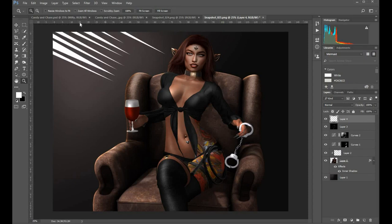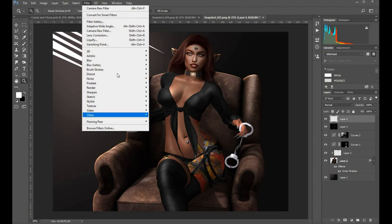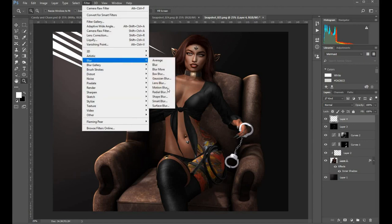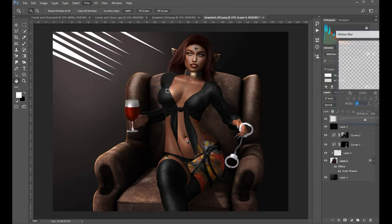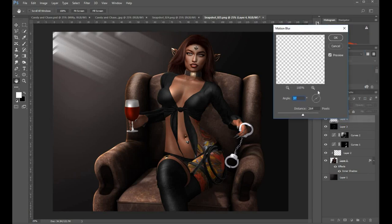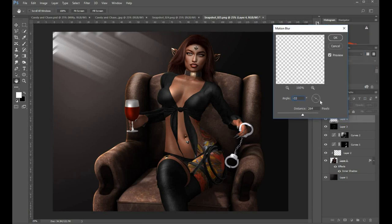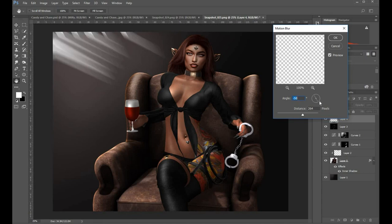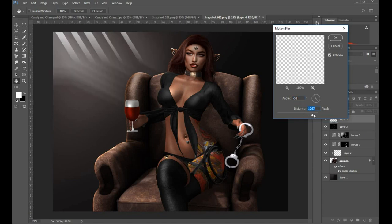And I'm going to blur this with a motion blur. I want to make this look like rays of light coming in through an imaginary window or some source that's up there. So I'll change the angle and the distance until I get something which is pretty close. And then I'll do a transformation on this and resize it all.